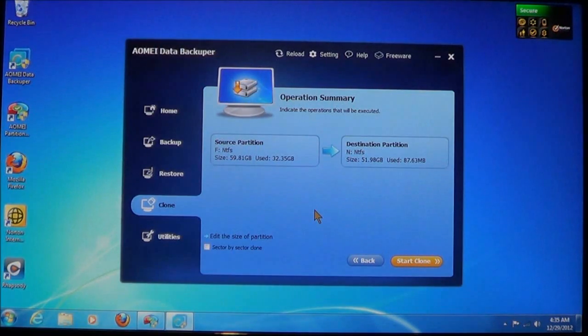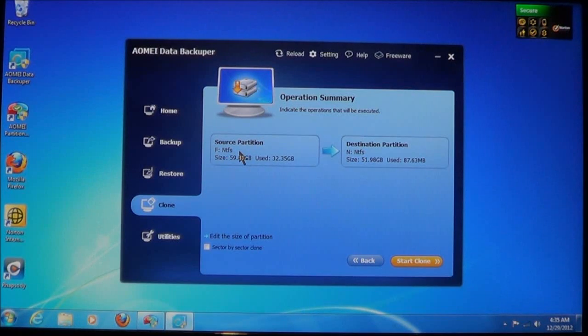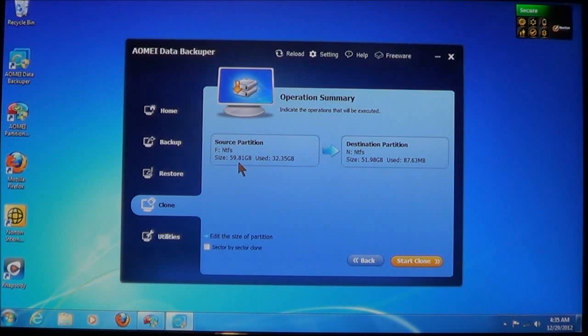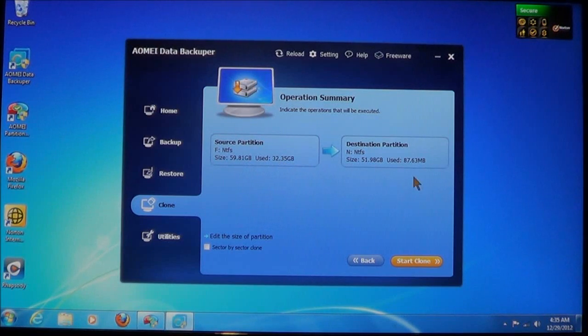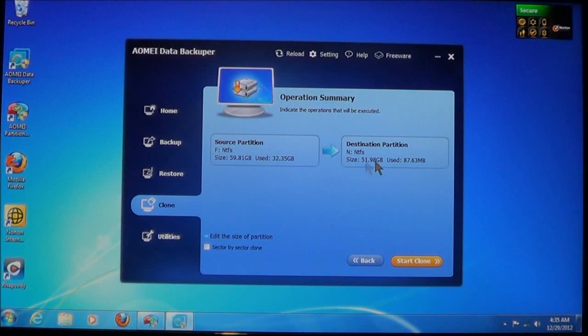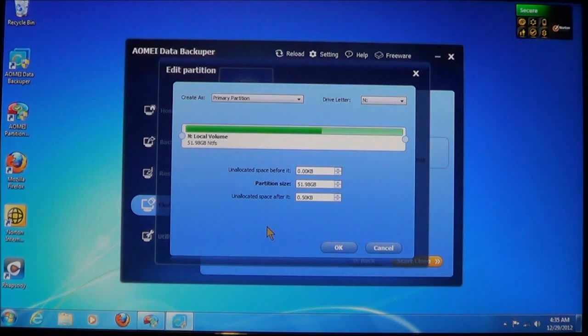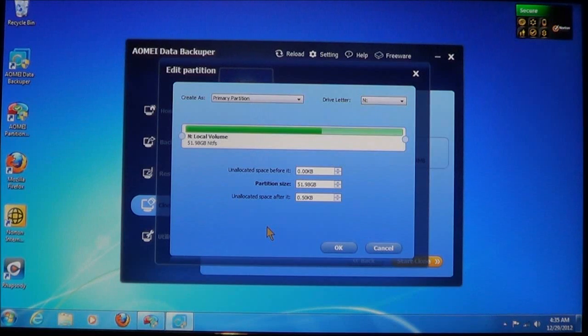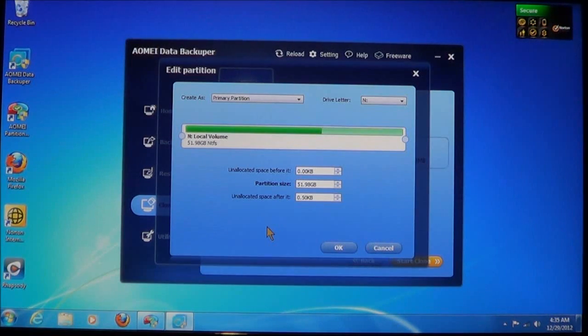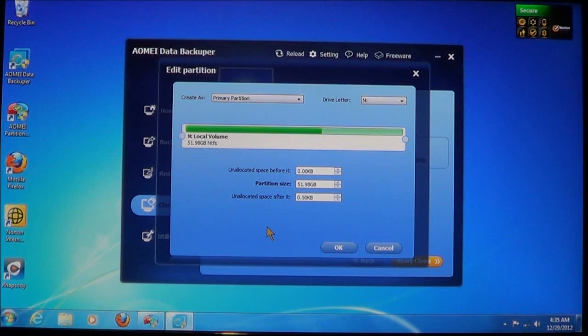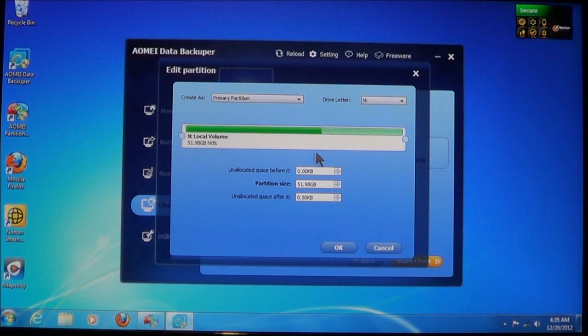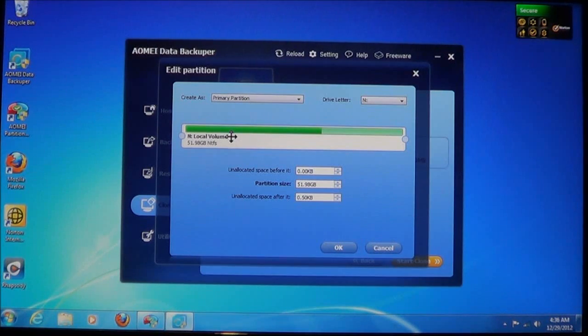Now here, it will give you a summary of what's going to be done. The source partition, which is F, the size, how much space is used. The destination partition, it's going to show the size and how much space is used on there. Now, you can, again, edit the partition sizes. Now, I've explained in detail using Partition Assistant as to how these work, to where you can create the partition, you can give it a drive letter, you can change the size of the partition.